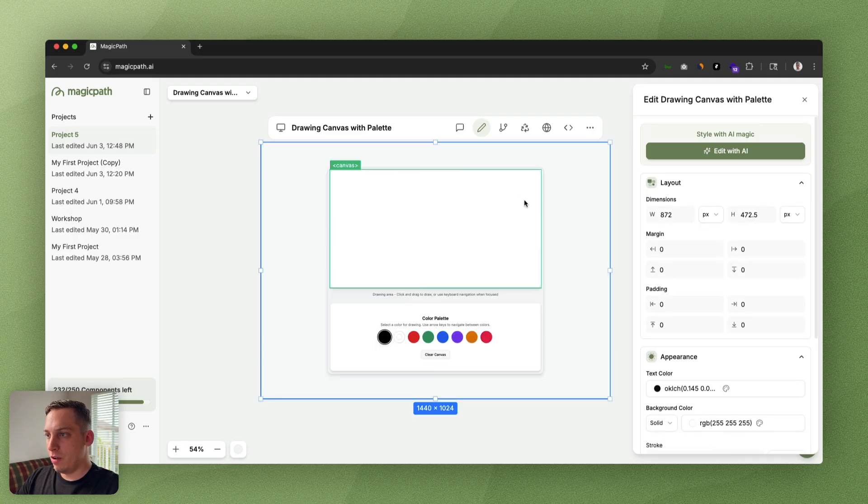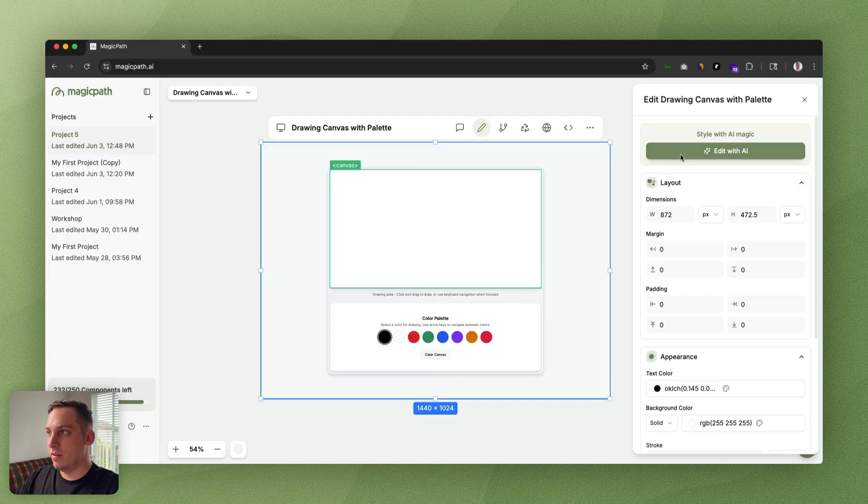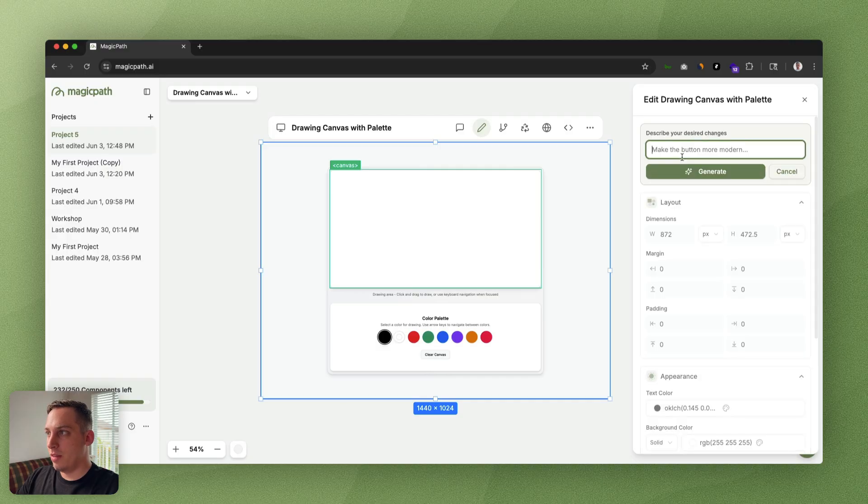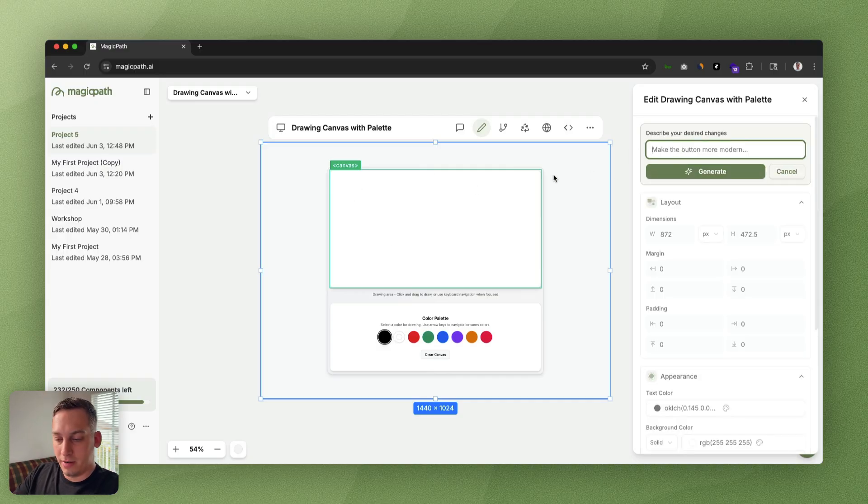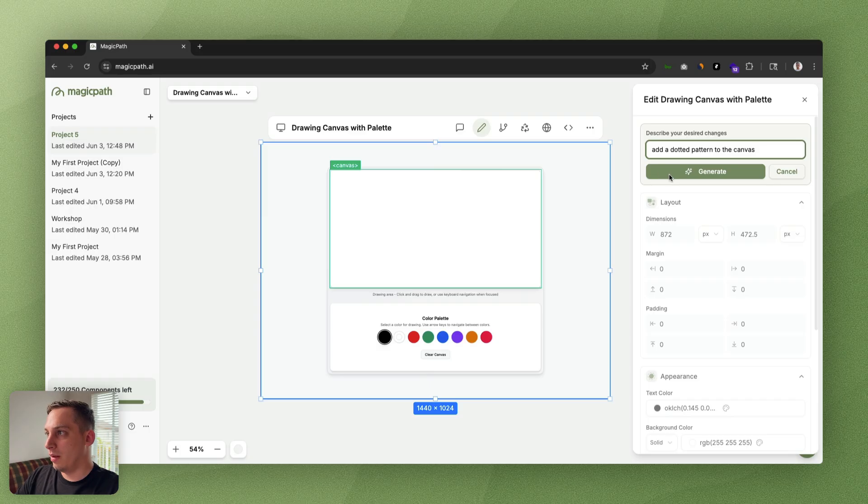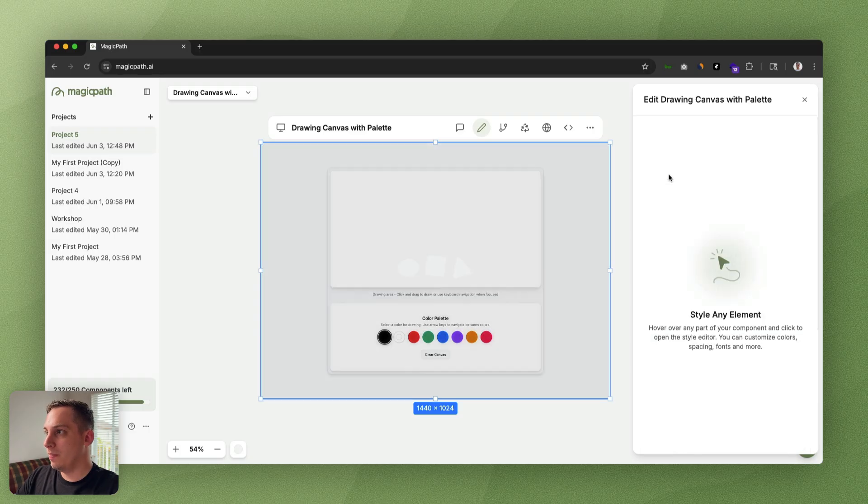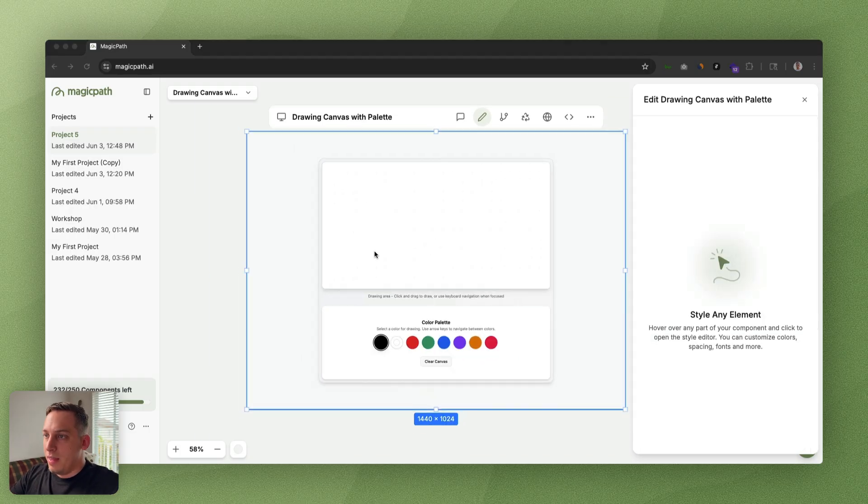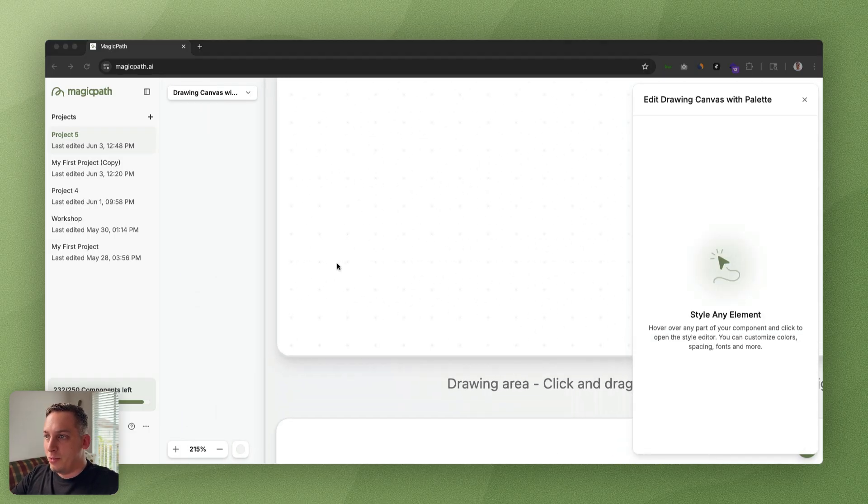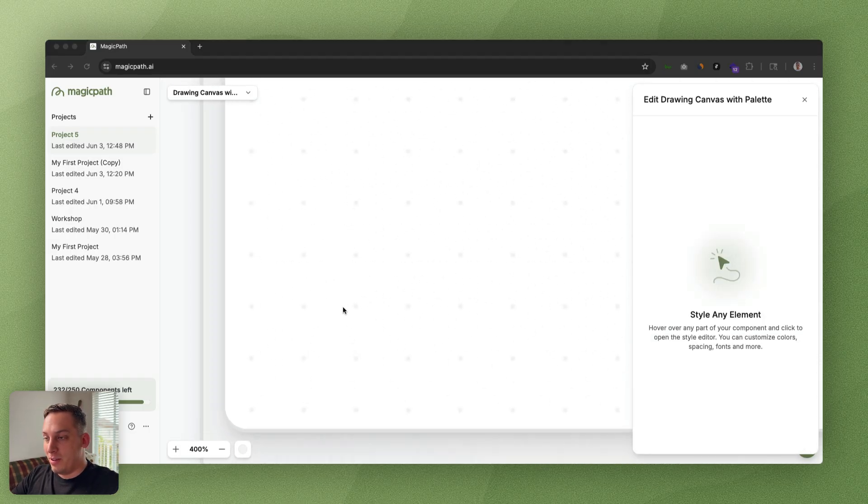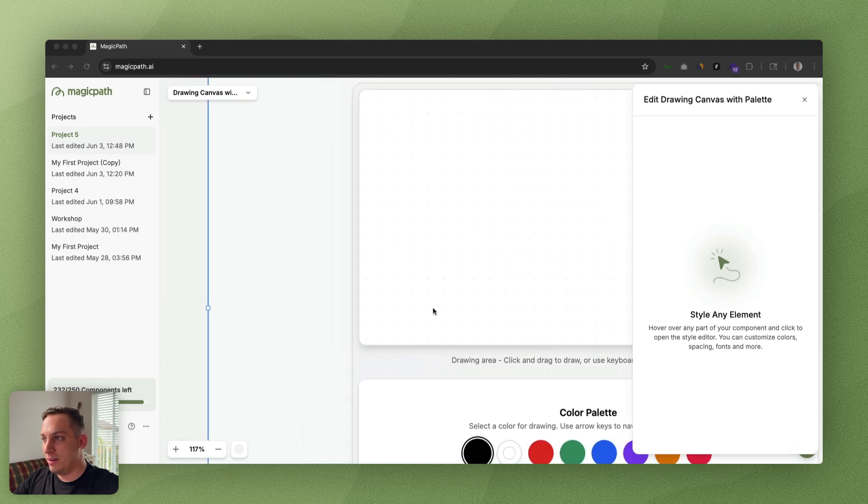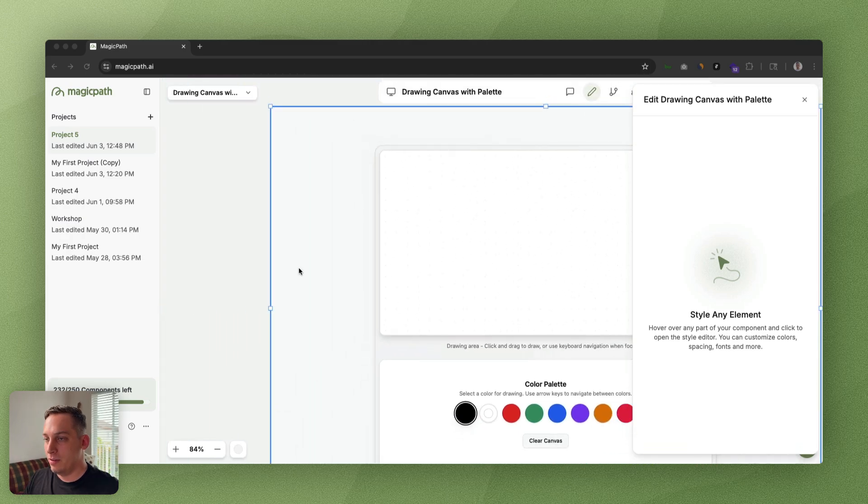We can also edit with AI. Basically we can just click on this and say, let's add a dotted pattern here. Then we can click on generate. If you scroll inside, you can actually see the dotted pattern. That's a perfect little touch.